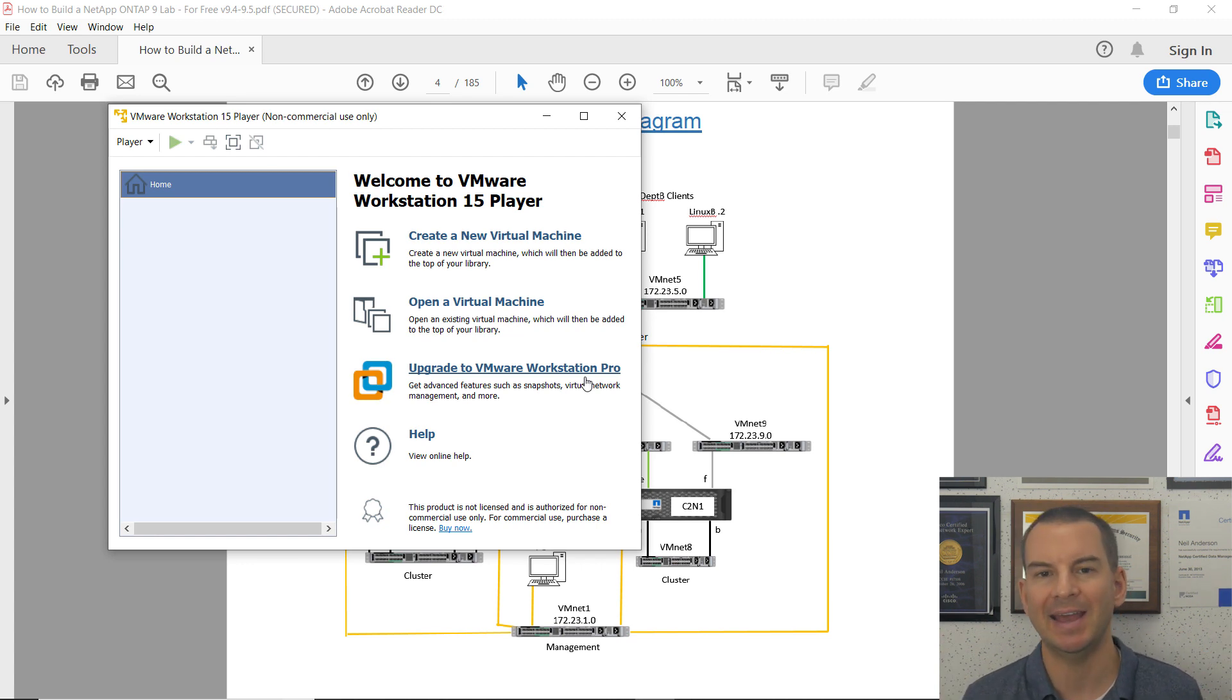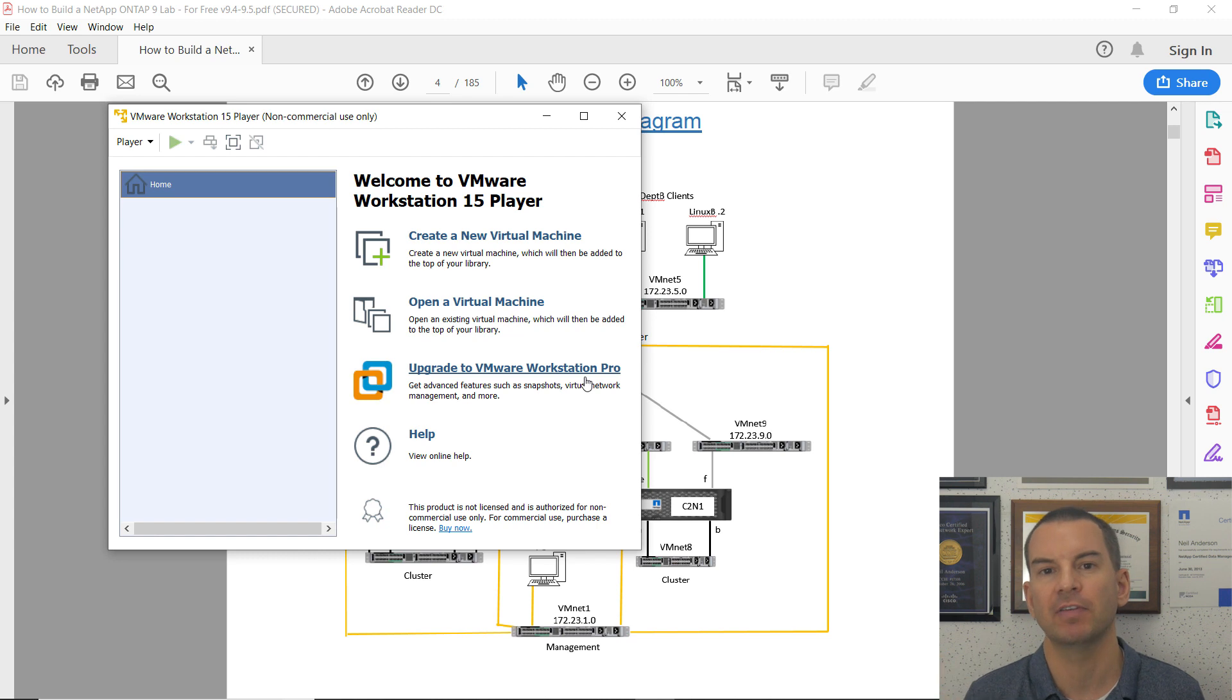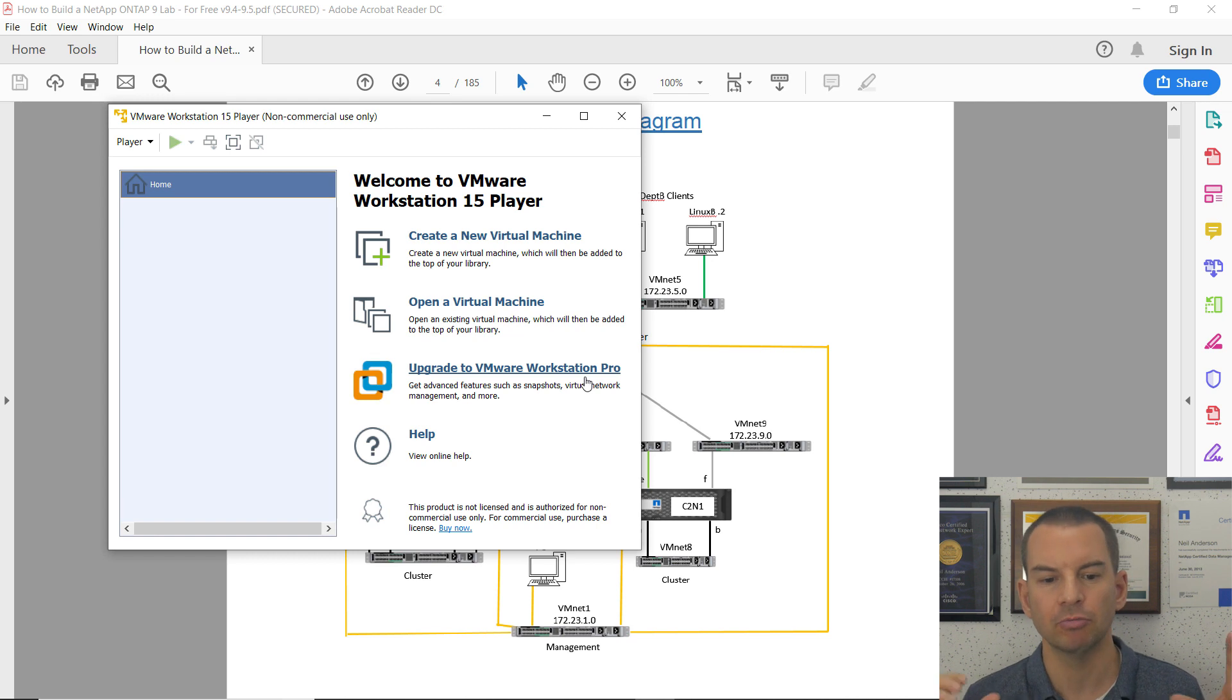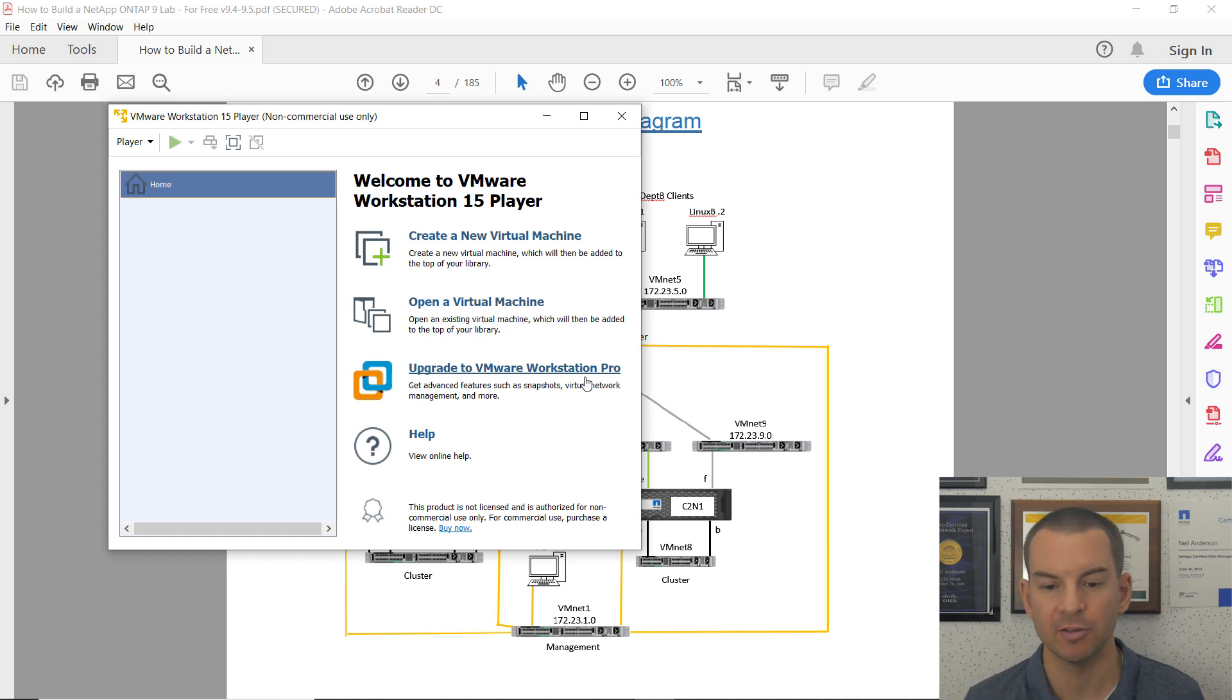Right now we've got VMware Workstation Player installed. The last thing we need to do is configure the connectivity.